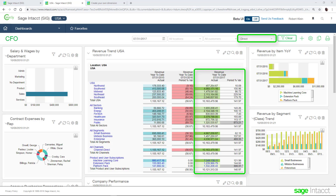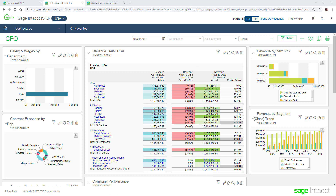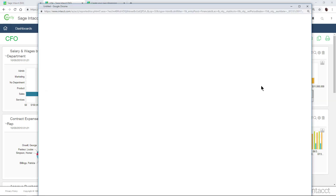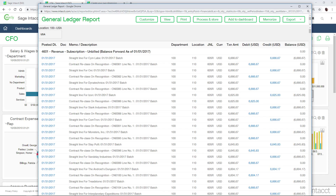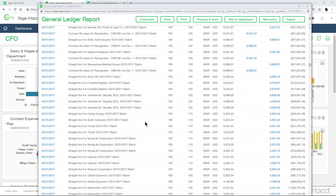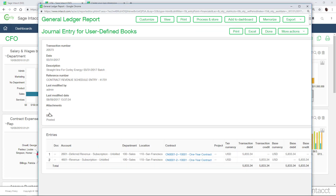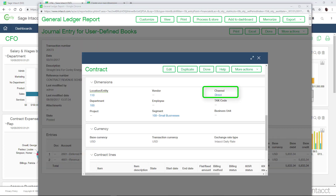Now let's change the user-defined dimension and filter on the direct channel. Notice after applying the filter, all of the revenue actuals and percentage variances dynamically changed. Let's drill down into the direct channel into the general ledger report to review the journal entries for a contract for Corley Energy. Notice that I set a contract for Corley Energy — the autofill feature has automatically tagged the direct channel to the journal entries, the contract, and the customer.